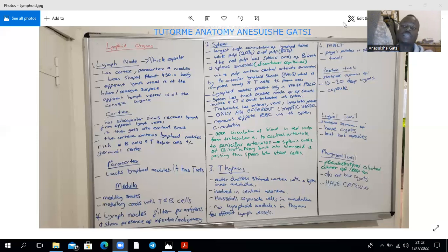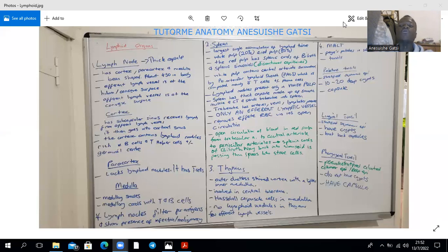In the medulla, there's negative selection, where we remove those that are able to bind self proteins. The medulla of the thymus is characterized by having Hassall's corpuscles. You don't find lymphoid nodules within the thymus, and there are no afferent lymphatic vessels entering the thymus, with few efferent lymph vessels.